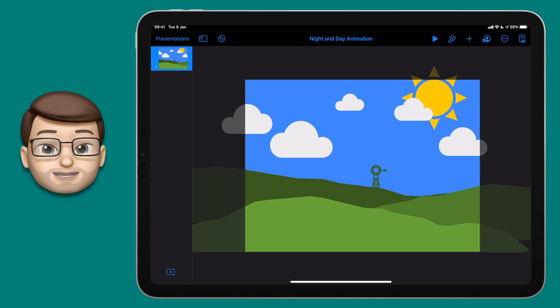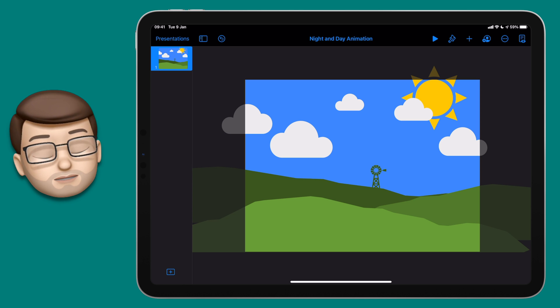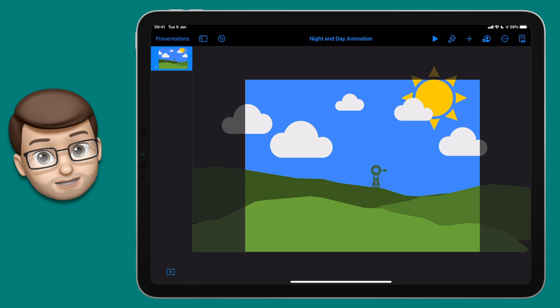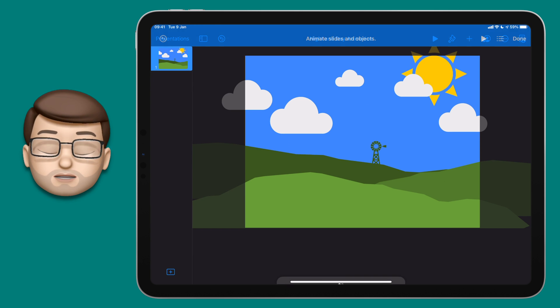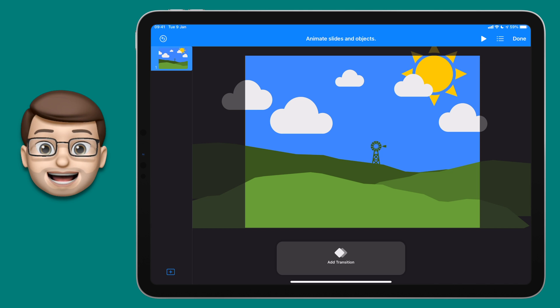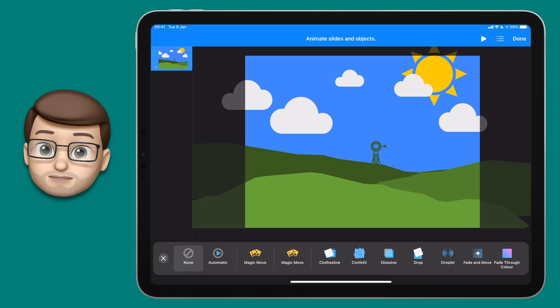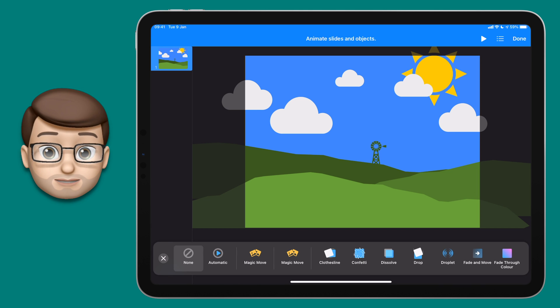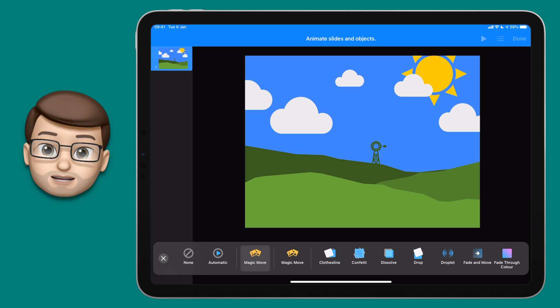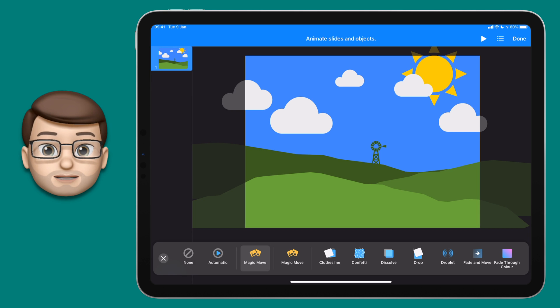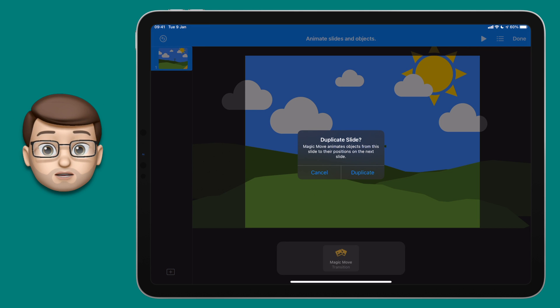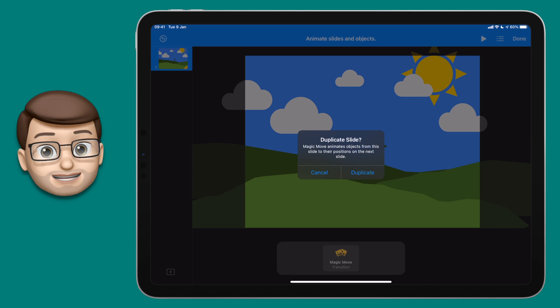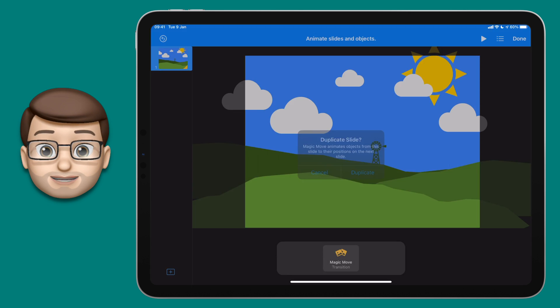Now we're getting to the fun stuff with the animation, so tap onto the thumbnail of your slide on the left hand side and tap onto transition. From here on that new toolbar you want to add a transition and you're going to choose magic move. When you go on there and you come off of that screen, you'll get a little message that comes up asking you if you want to duplicate that slide. Tap on duplicate, and that will make a second version of your slide identical to the first one.